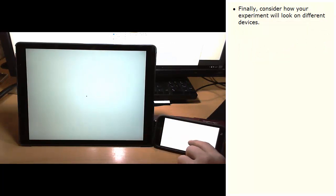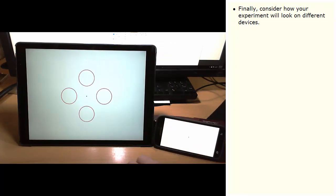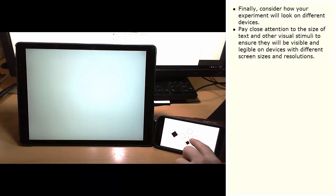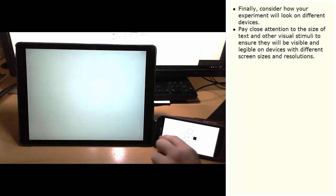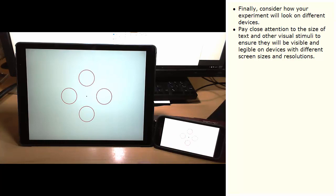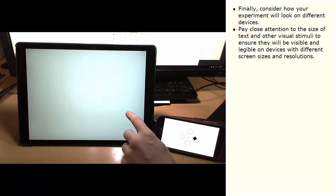Finally, consider how your experiment will look on different devices. Pay close attention to the size of text and other visual stimuli to ensure that they will be visible and legible on devices with different screen sizes and resolutions.